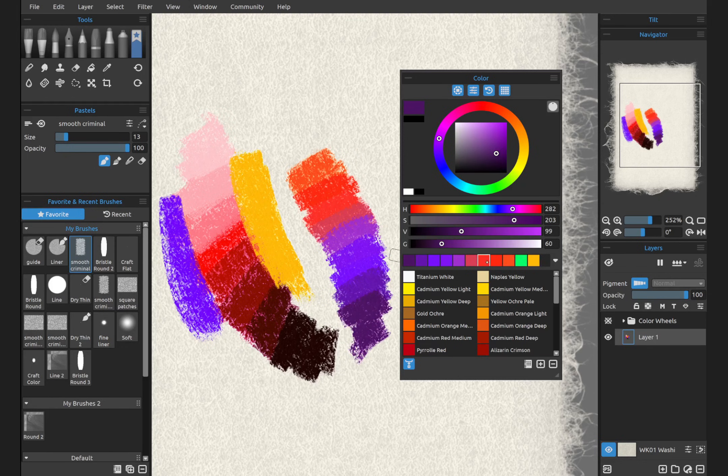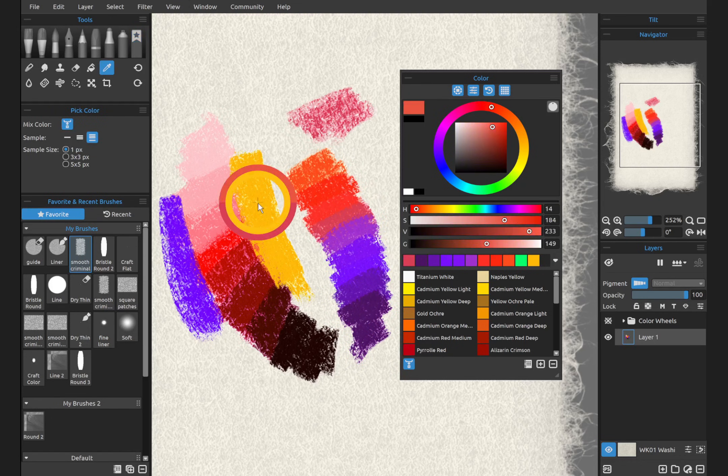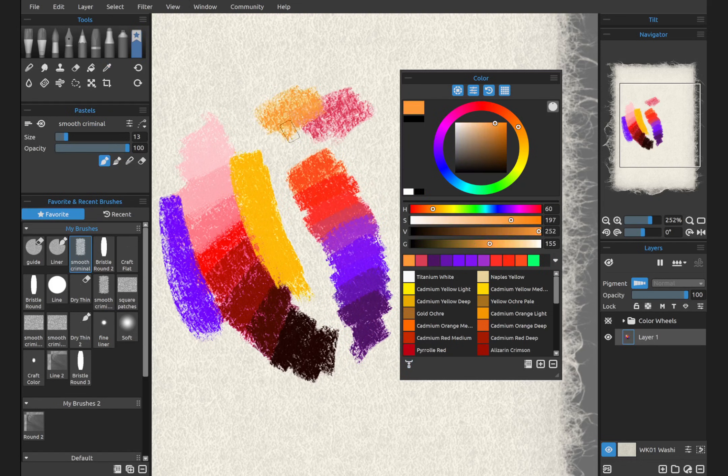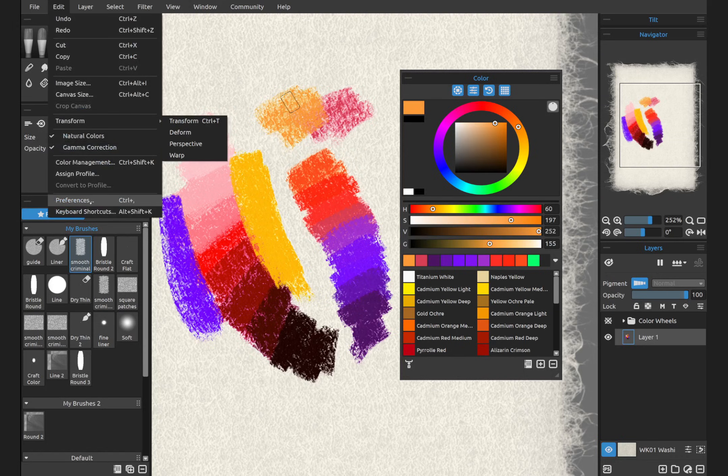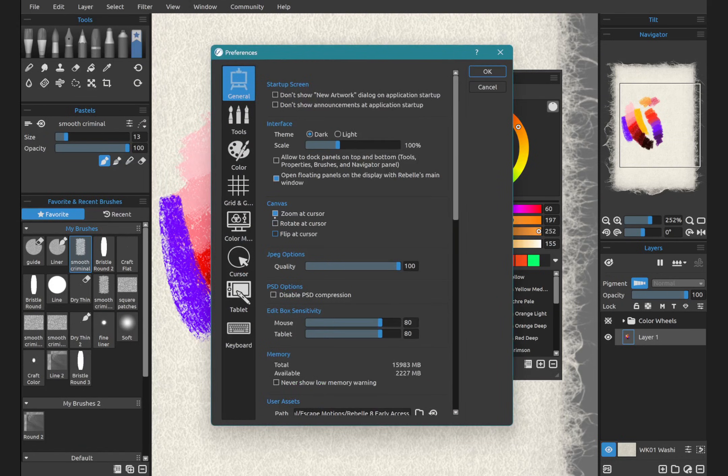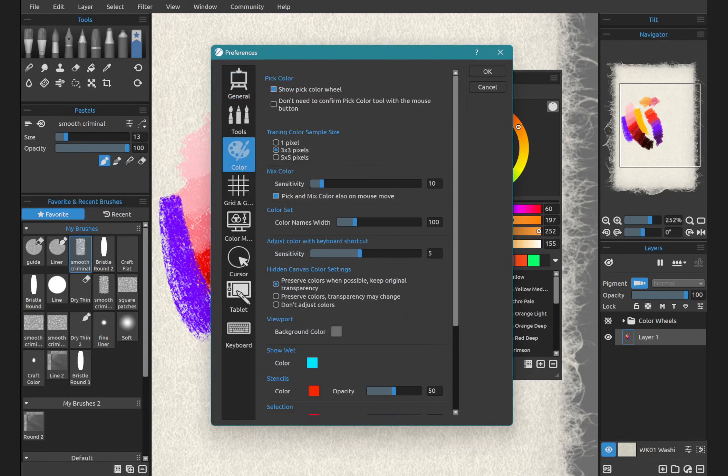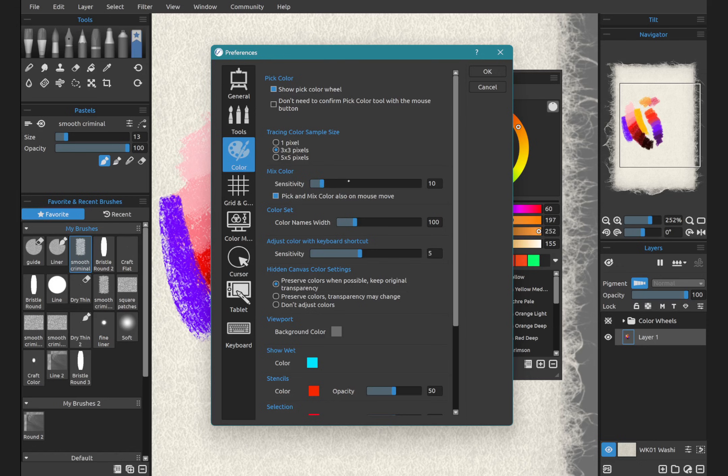Isn't that beautiful? The keyboard shortcut for this is X. And to adjust how much it jumps, we would go into Edit, Preferences, Color, and here Mix Color, Sensitivity 10.